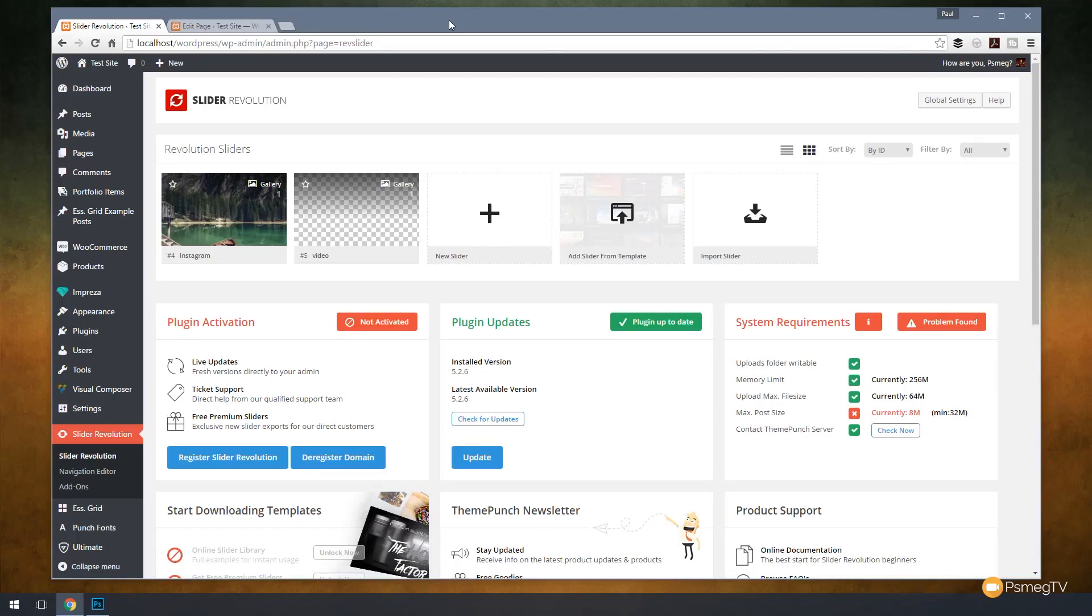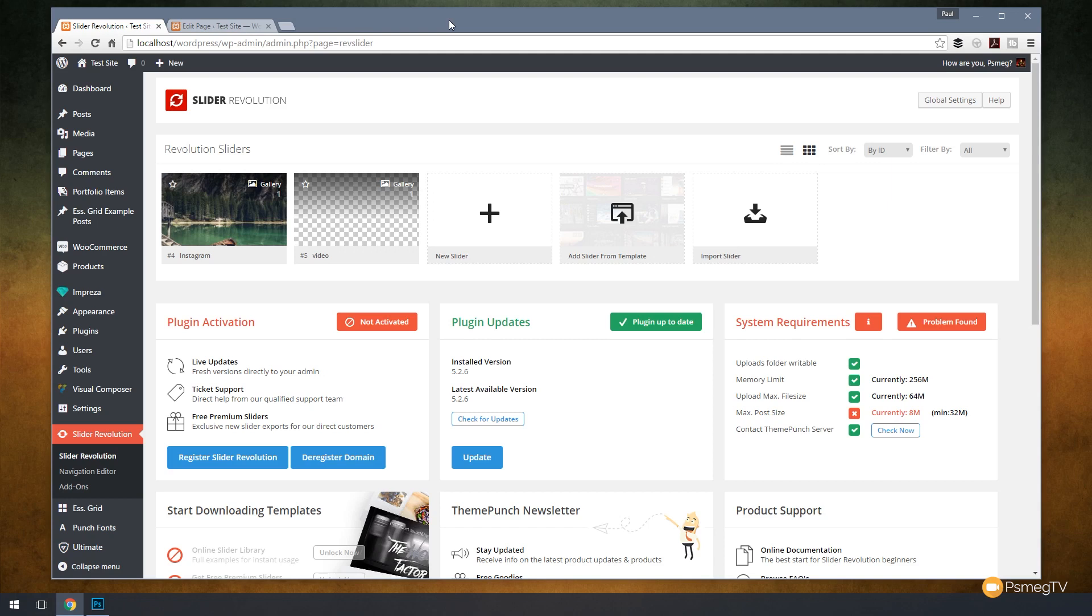Hi and welcome to another episode of PeaceMegTV. In today's video for WordPress, we're going to take a look at how we can combine Slider Revolution 5 and WooCommerce to promote products on our website.